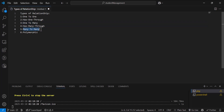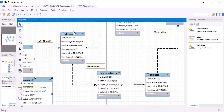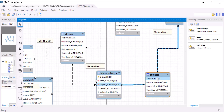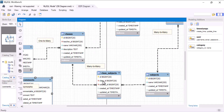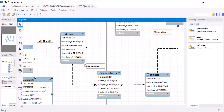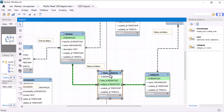Now let's start with the many-to-many relationship. If I open my database diagram, in here I have a classes table, class_subjects table, and subjects table. It means that each class can have multiple subjects and vice versa — each subject can be taught in multiple classes. So the relation between classes and subjects is many-to-many, using the class_subjects table as a pivot table.